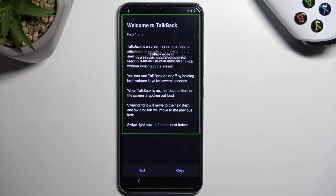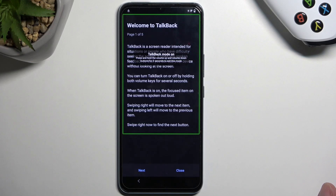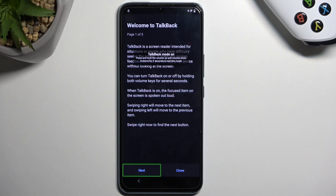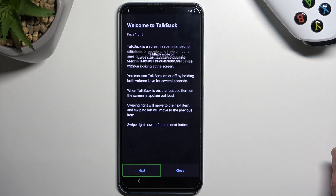Once you see this page right over here you will probably realize that the screen isn't working as you might be used to. Now whenever you tap on an option it first gets selected, and then you have to double tap on it to actually confirm it. We also have some new shortcuts that weren't present before — one of which we will be utilizing.